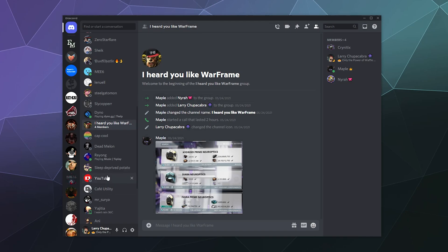And so that allows you to both change the icon and also change the name of the group. Pretty much anybody can change the name or icon of the group; it doesn't require the group owner.